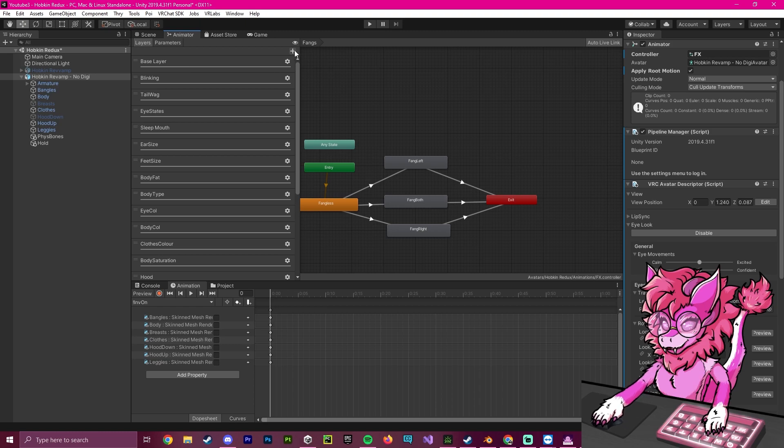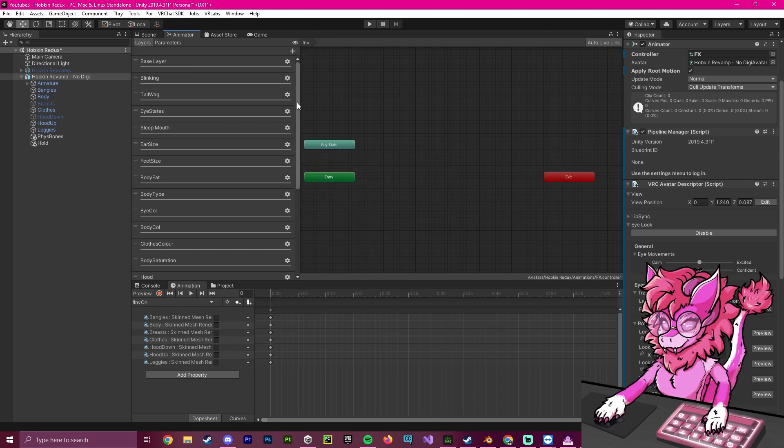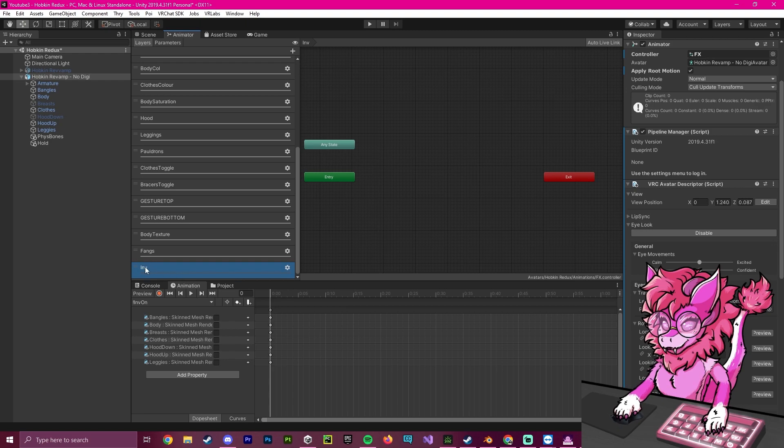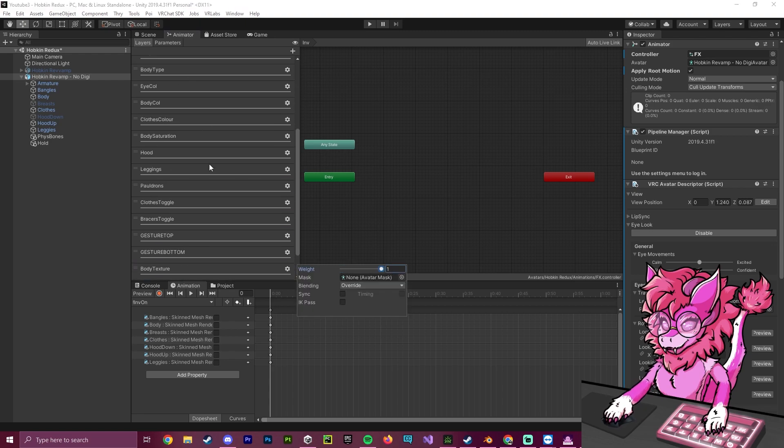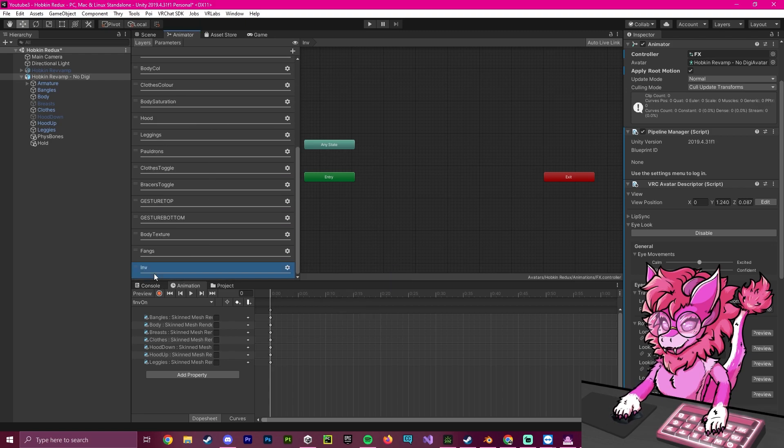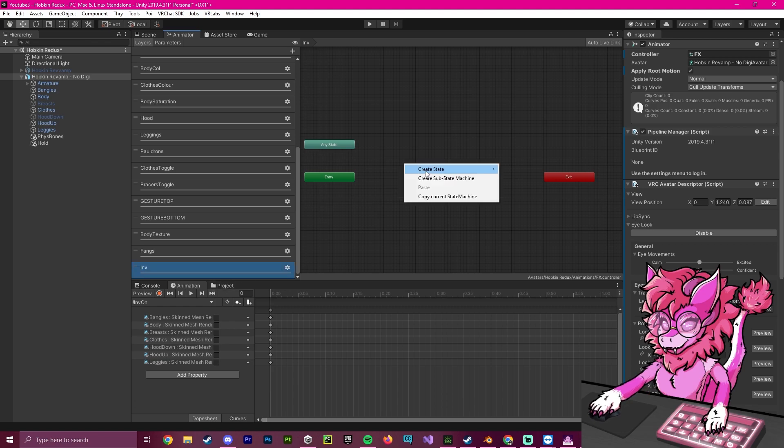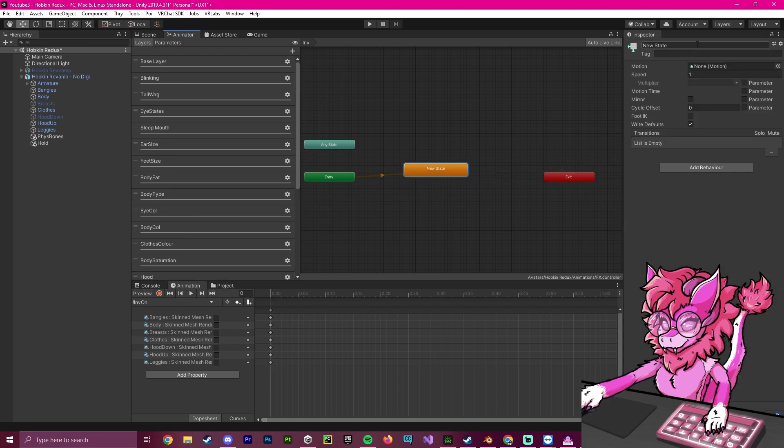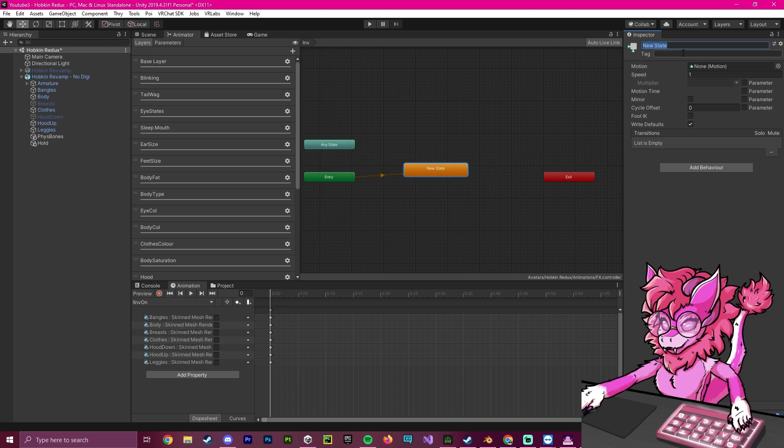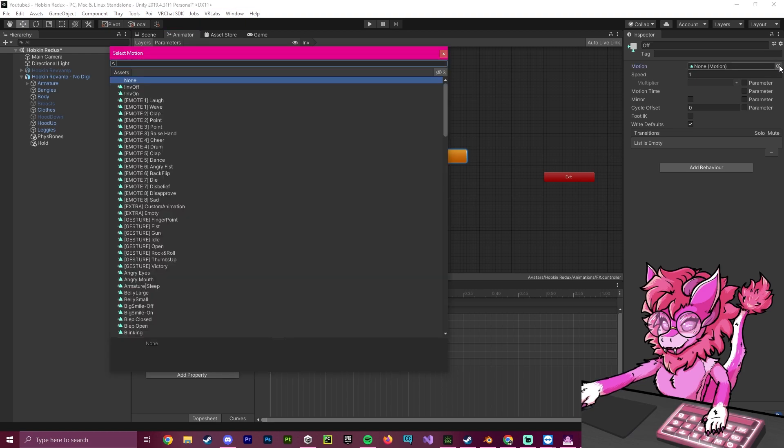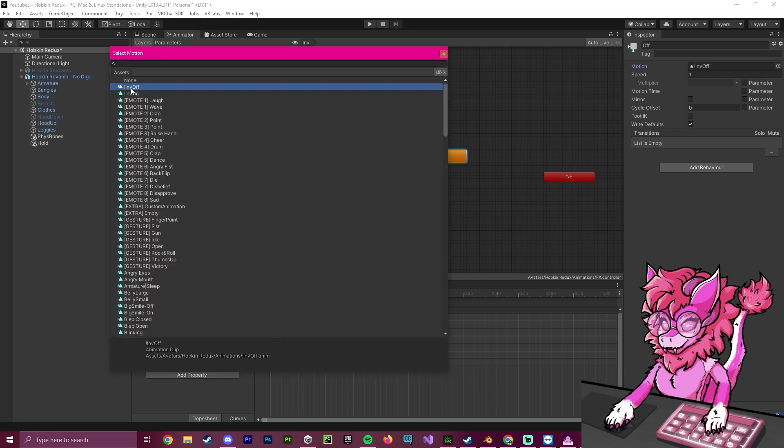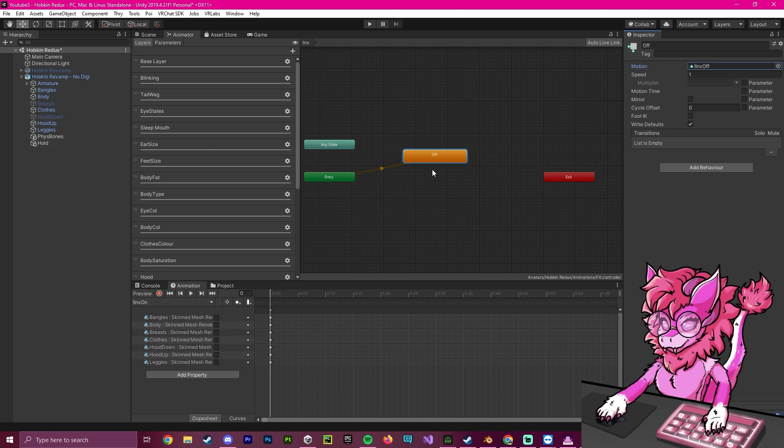Now we're going to go to the layers, we're going to create a new layer. I'm going to name this INV as well for invisibility. We're going to set the weight to one so this animation actually works. And now we're going to create a state, we're going to make it an empty, and we're going to call this off, meaning that we will be visible on default. So we're going to go over here, click this little button here. And as you can see, invis off, double tap, select that.